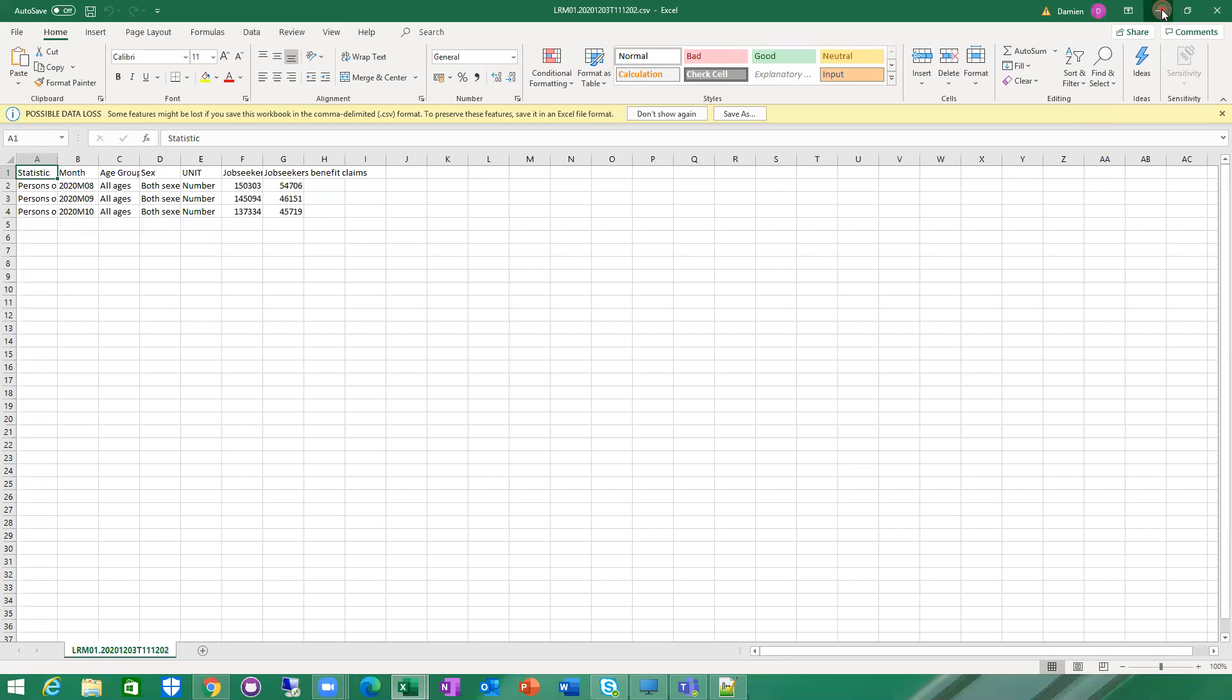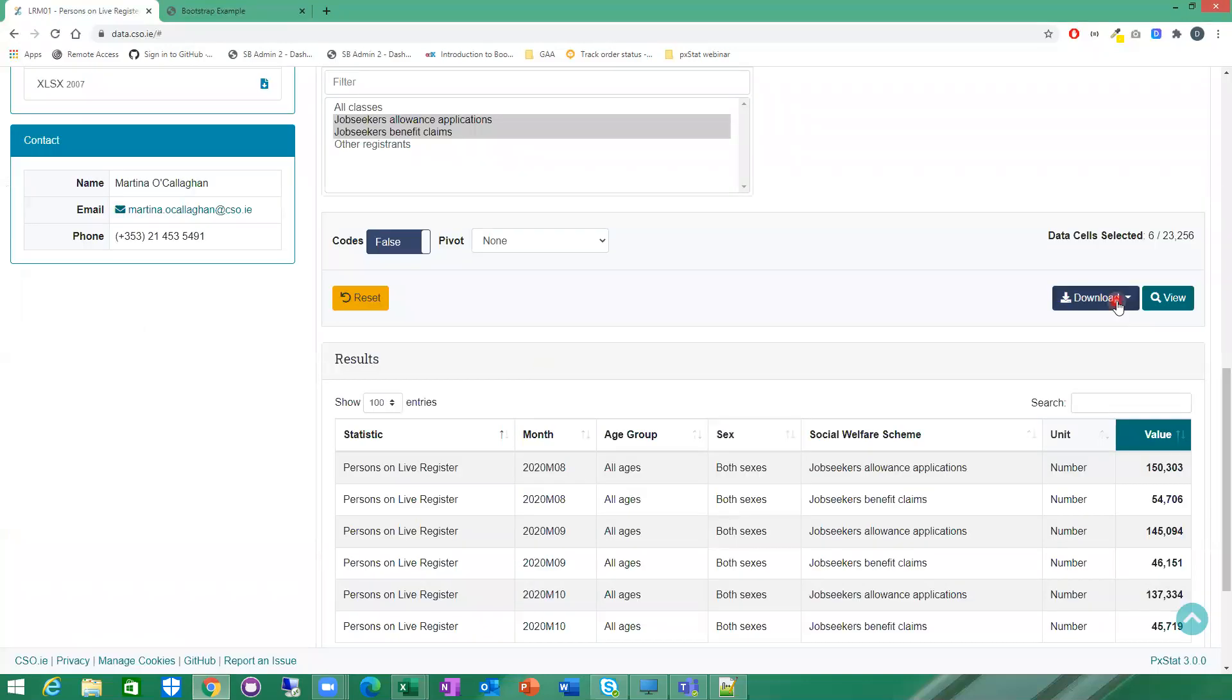You have the option as well to download in Excel or JSON stat as well, which would be more machine reader format. CSV, JSON stat, EX, or LSS as well.